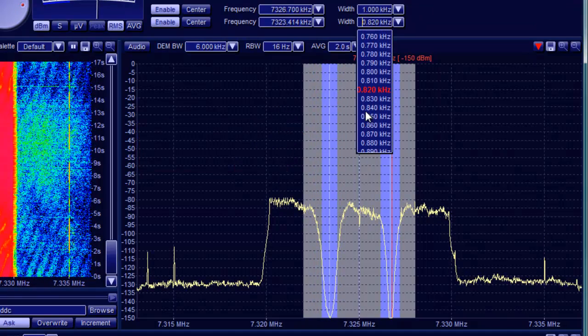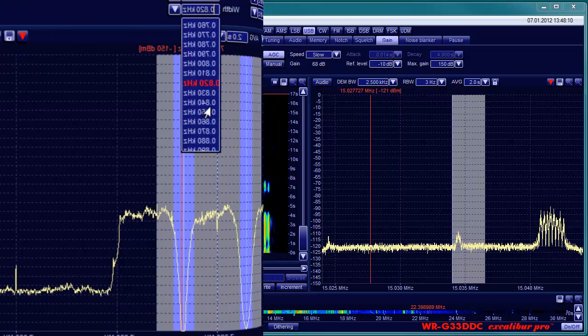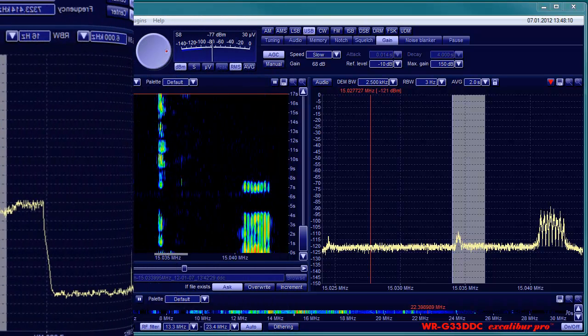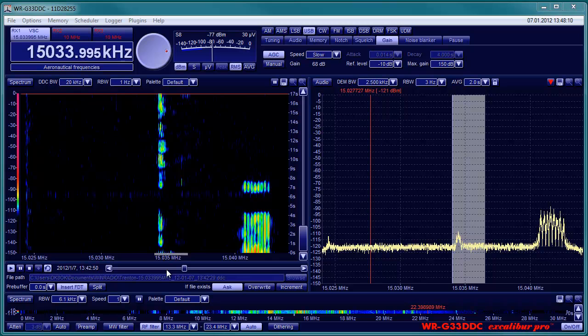With passband tuning you can shift the bandwidth over its specified range. This is a highly efficient tool in getting most of the signal and least of the interference. In contrast to just tuning the receiver, with passband tuning the pitch in SSB, CW and FSK doesn't change.